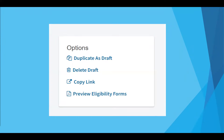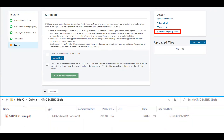Duplicated drafts can be created in scenarios where an error was made on a submitted form — by duplicating a draft, you can correct the error without having to enter all the data again. Drafts created in error or no longer needed can be deleted at any time. The copy link function allows users to easily send links to applications which may need reviewing or certifying. Districts can download drafted or submitted eligibility forms by clicking on preview eligibility forms, which allows users to download PDF copies of their applications along with form instructions to their desktop.